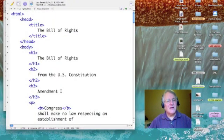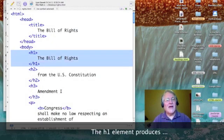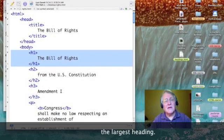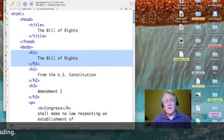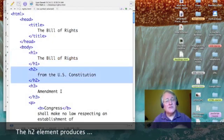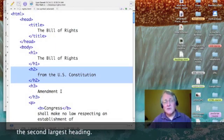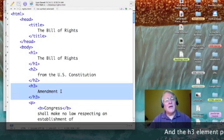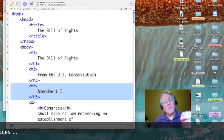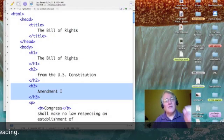So the first thing that I did was I added the text 'The Bill of Rights' and I set it at heading level one. Then that heading level two I put in 'From the US Constitution.' Then I went into all of the titles for amendments and set them to heading level three.